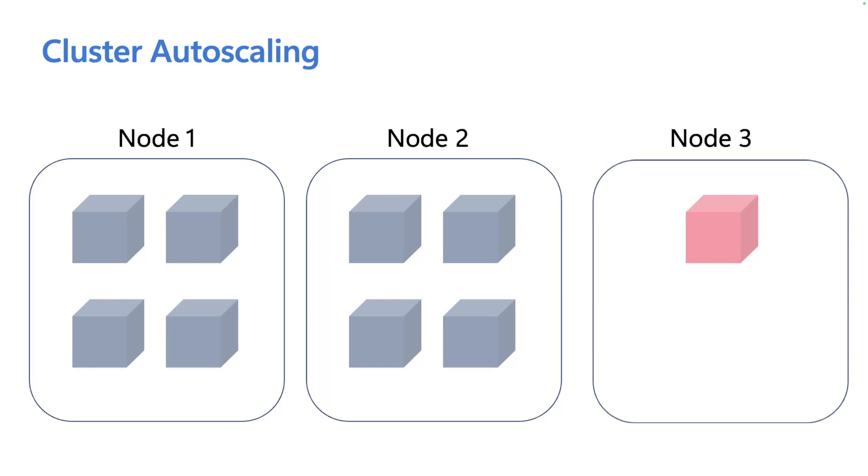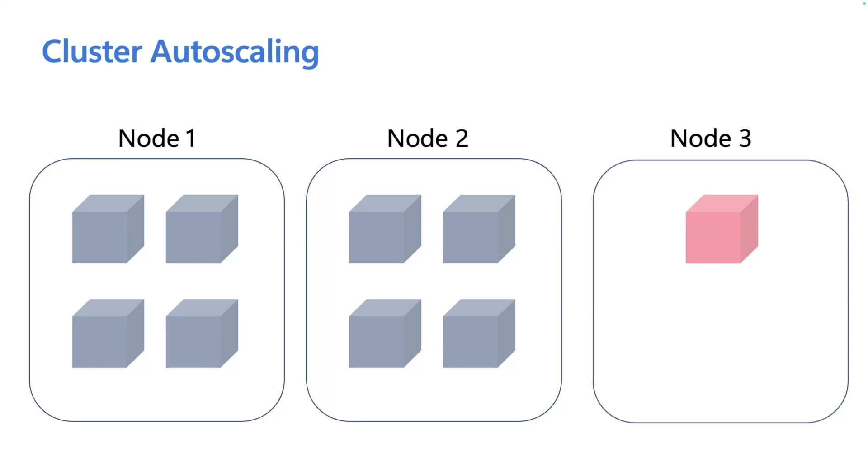AKS Automatic solves these two scaling concerns by leveraging open source projects, KEDA and Carpenter. For pod autoscaling, KEDA, or the Kubernetes event-driven autoscaler, is installed as an AKS add-on. KEDA is an operator that runs in your cluster and is used in conjunction with HPA or the horizontal pod autoscaler.